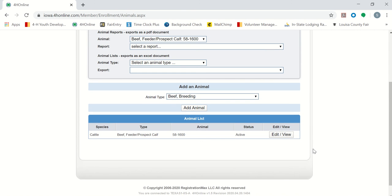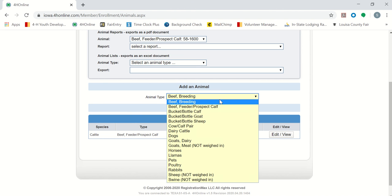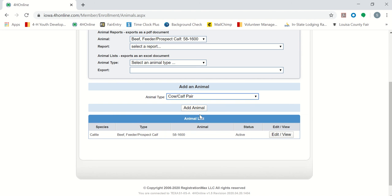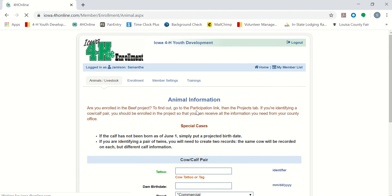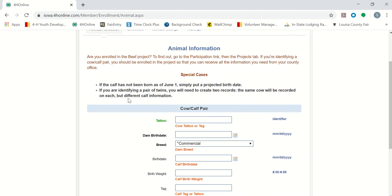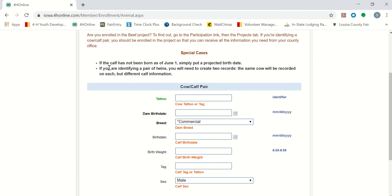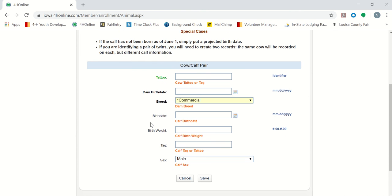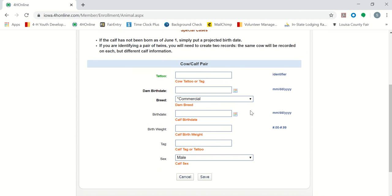And there is our feeder prospect calf. Next, we will go through a cow-calf pair example. This top part has information, especially for special cases for cow-calf project. As the deadline is June 1st, if that calf has not been born yet by that deadline, put a projected birth date. If you are identifying a pair of twins, we will go through that example after this first one.